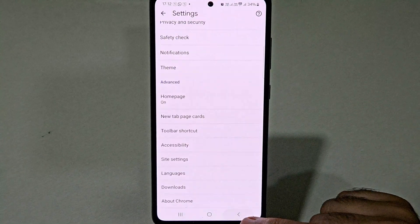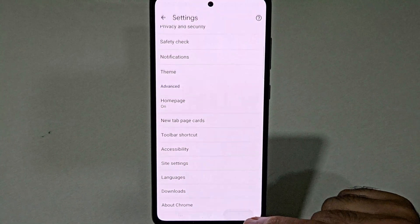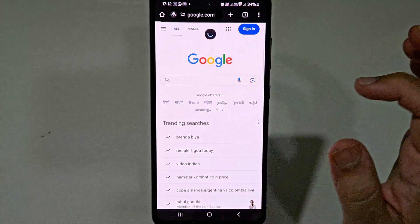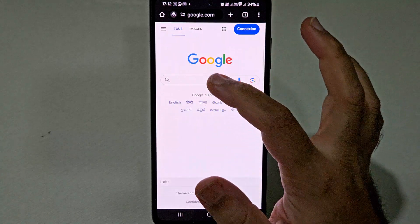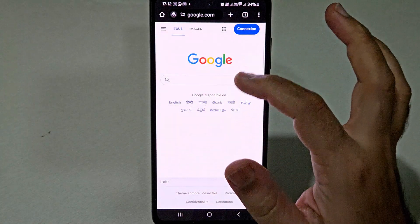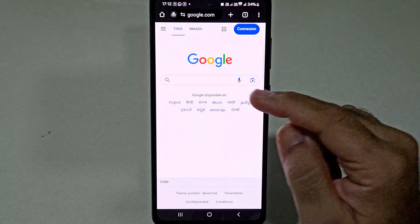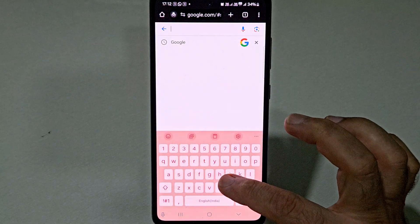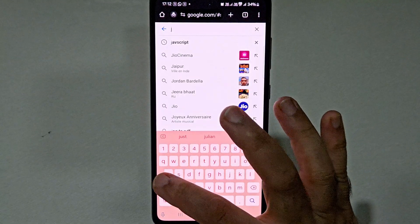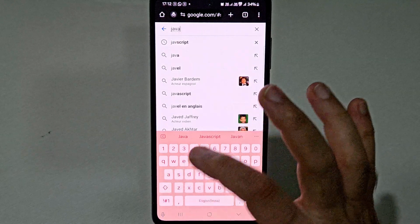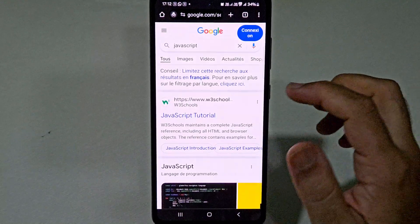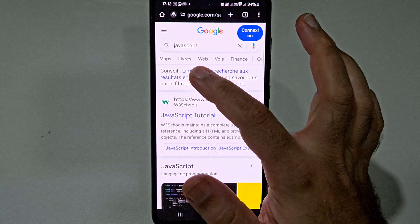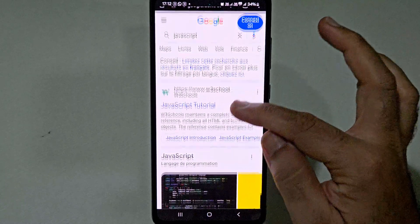And now you can go back and just refresh the page. And as you can see, it will start displaying the options in French. Here, suppose we will search for JavaScript. So now as you can see over here, all the options are getting displayed in French language.